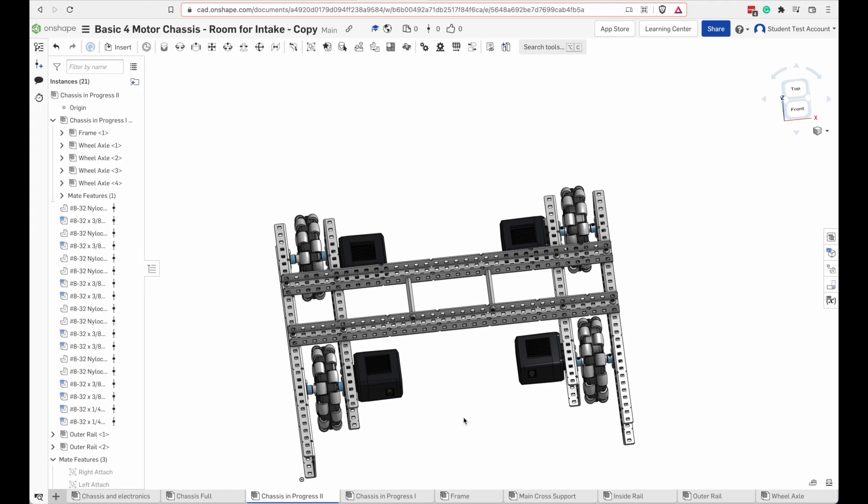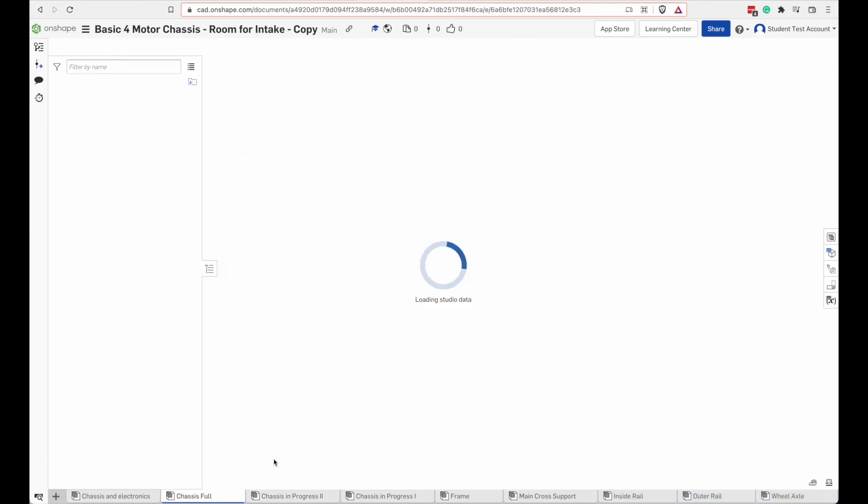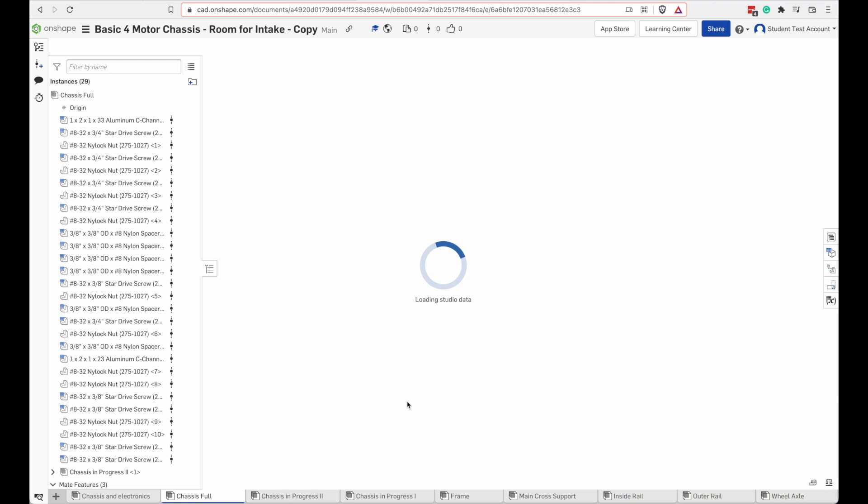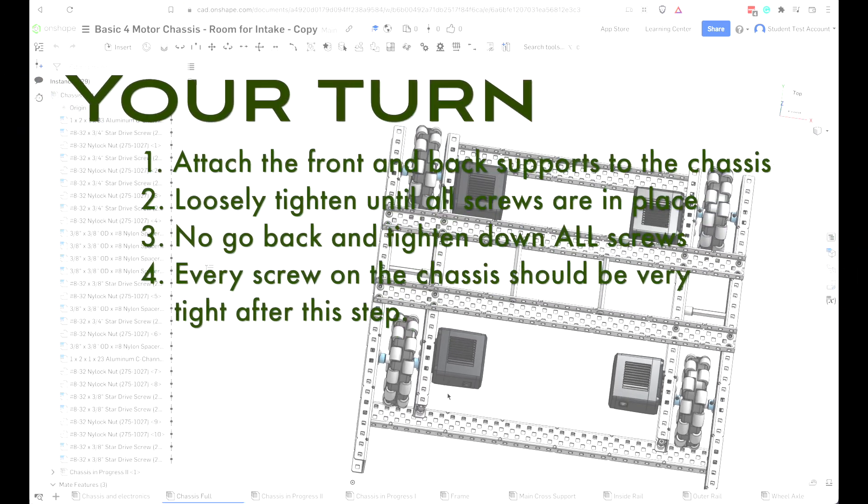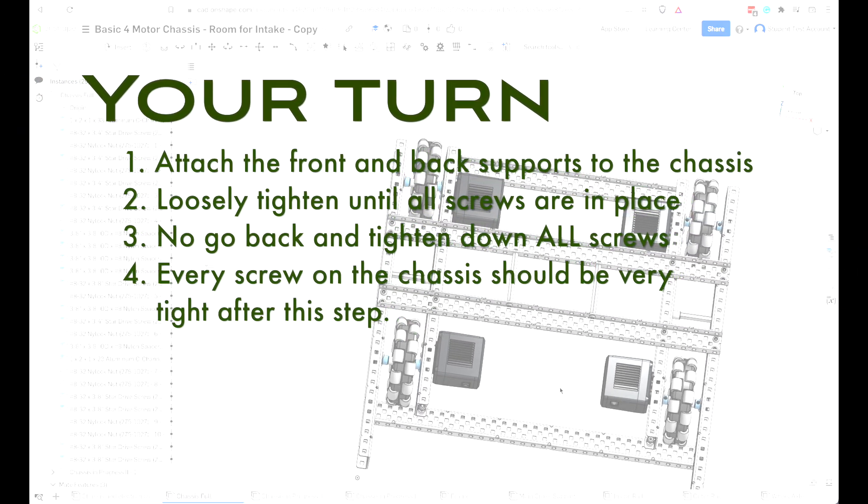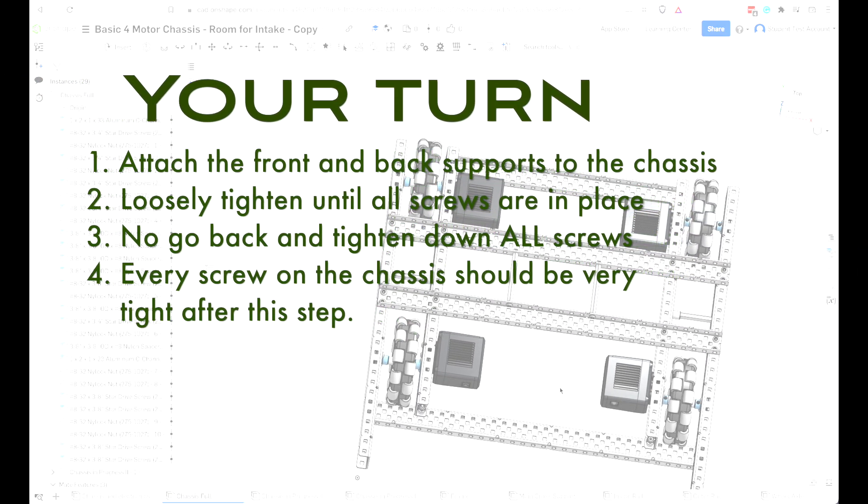Okay, so we got our outer rails on there. We're ready to put some more supports in there. Add that front and back support and then tighten everything down fully tight.